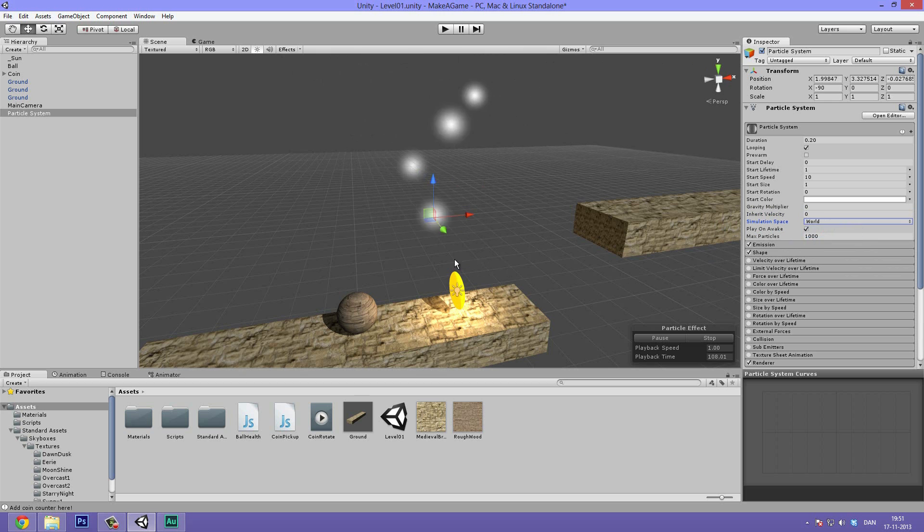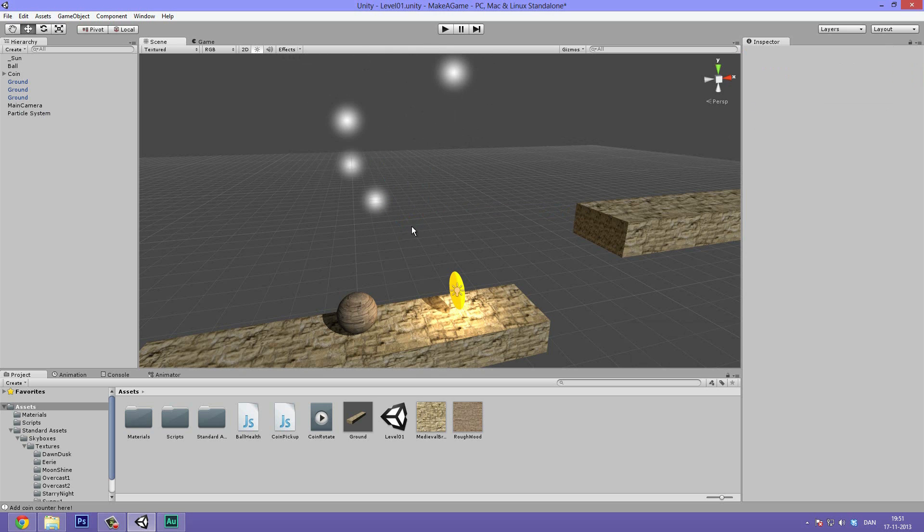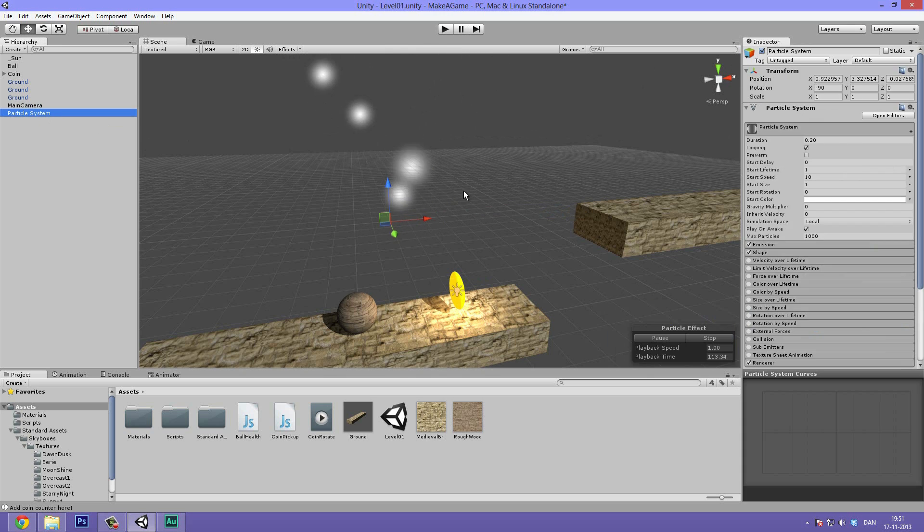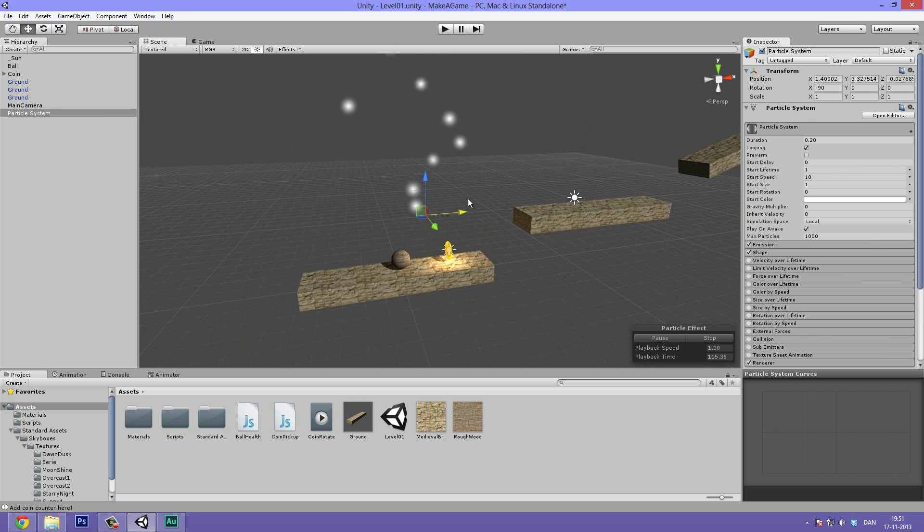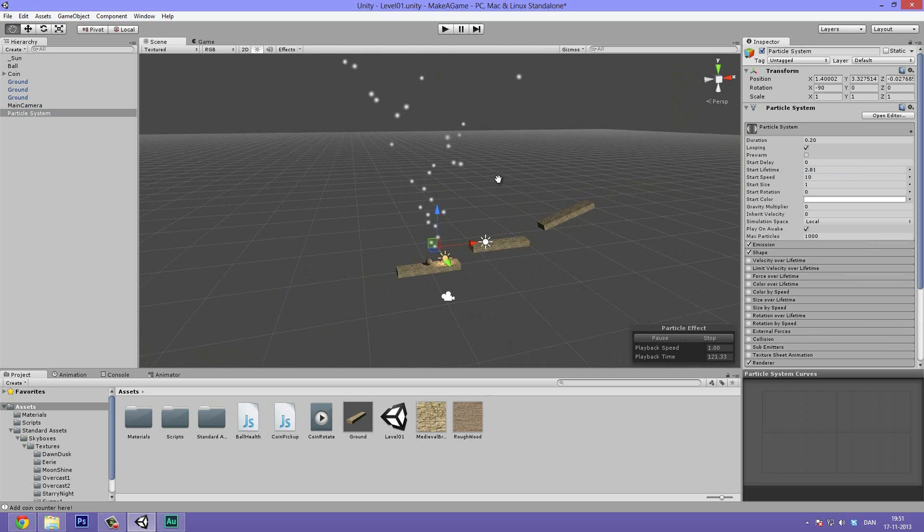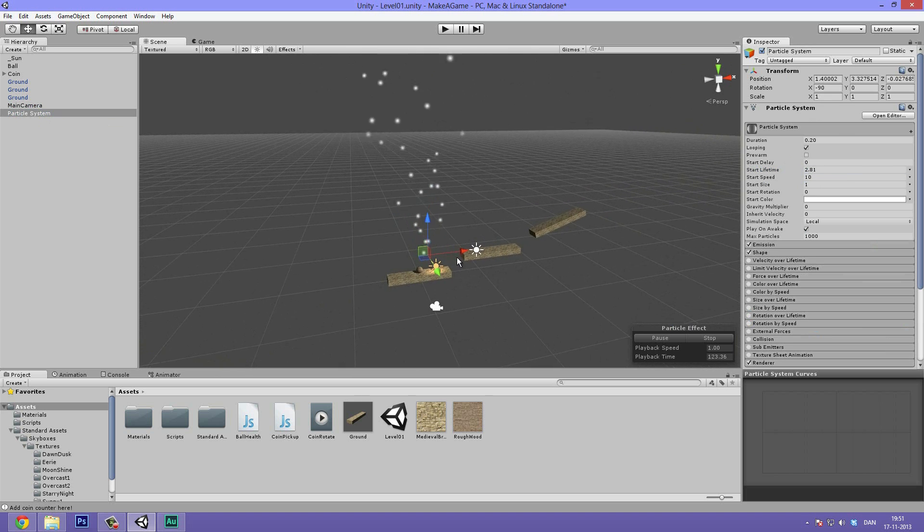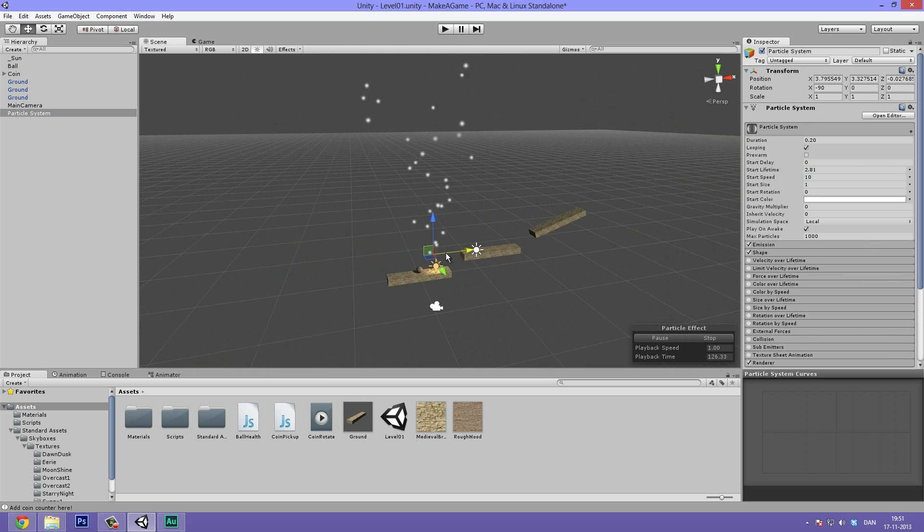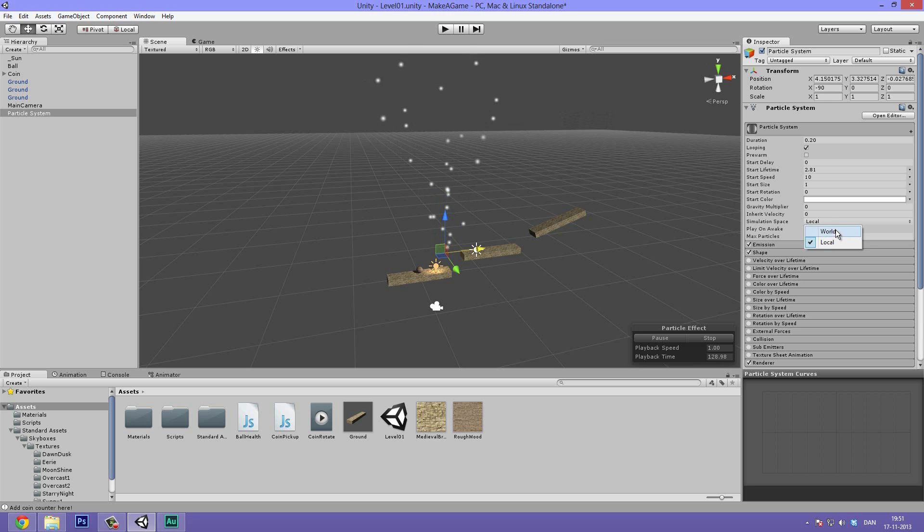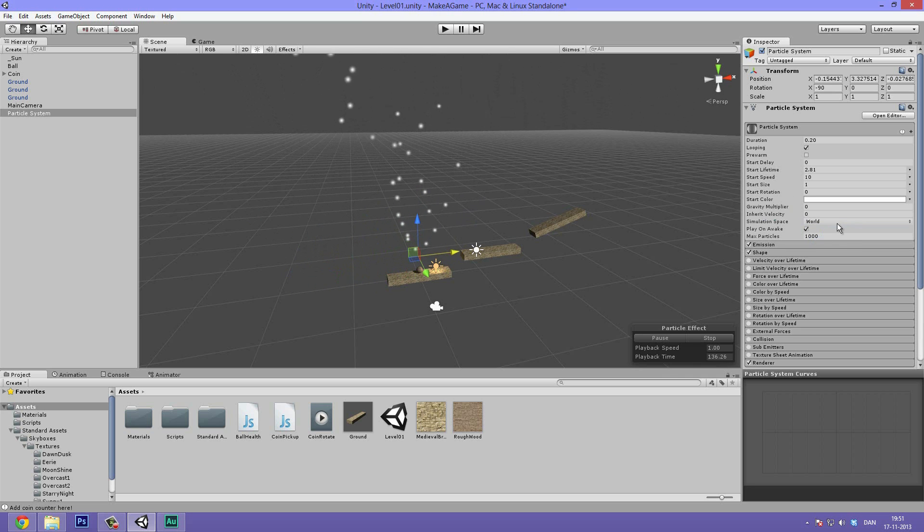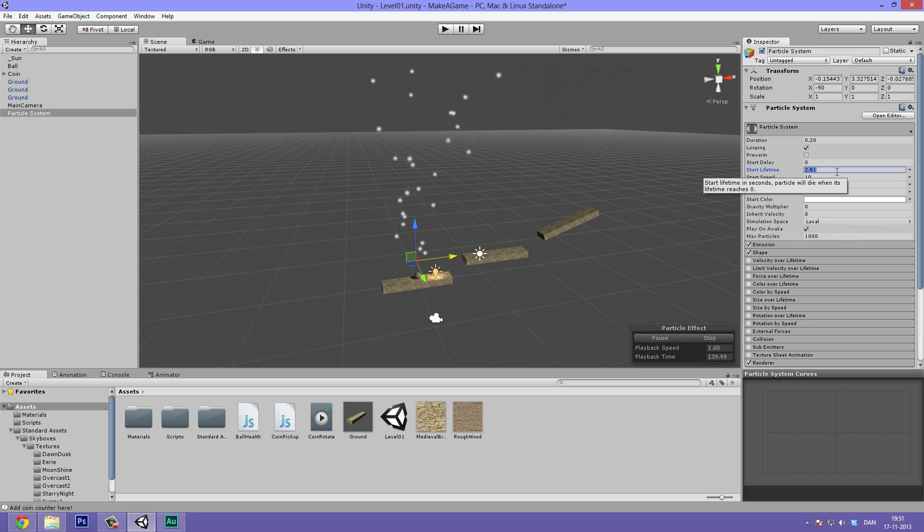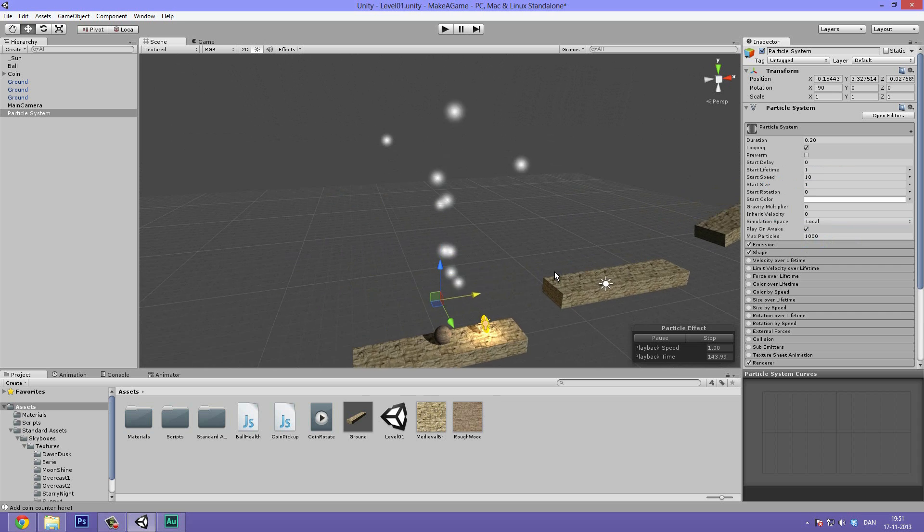If we set the simulation space here to world, maybe I can demonstrate this in the editor. If we just set the lifetime of these to something pretty long, right now the simulation space is set to local. So whenever we move this, you can see we move all of the particles. But if we set this to world, it will only move the emitter. So the particles that are up here won't get affected. So that's basically the difference there. But we don't need it to be anything other than local for this.